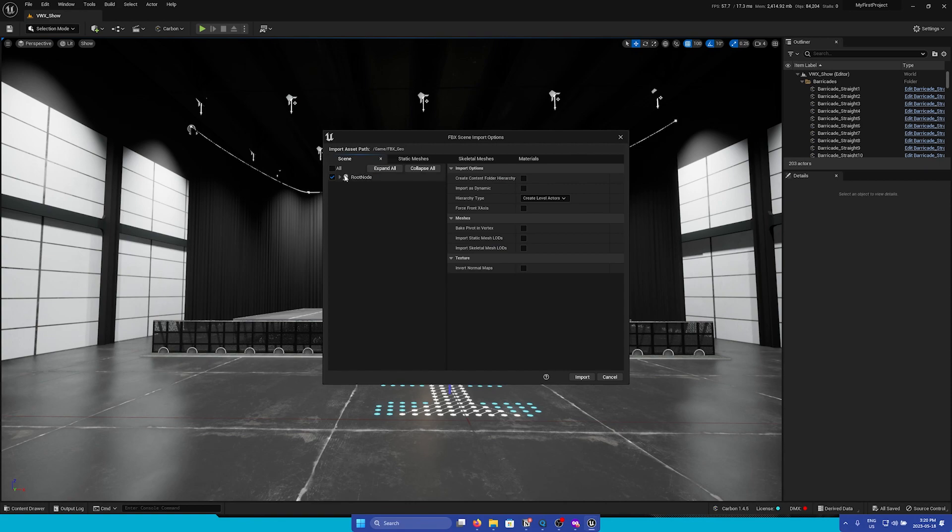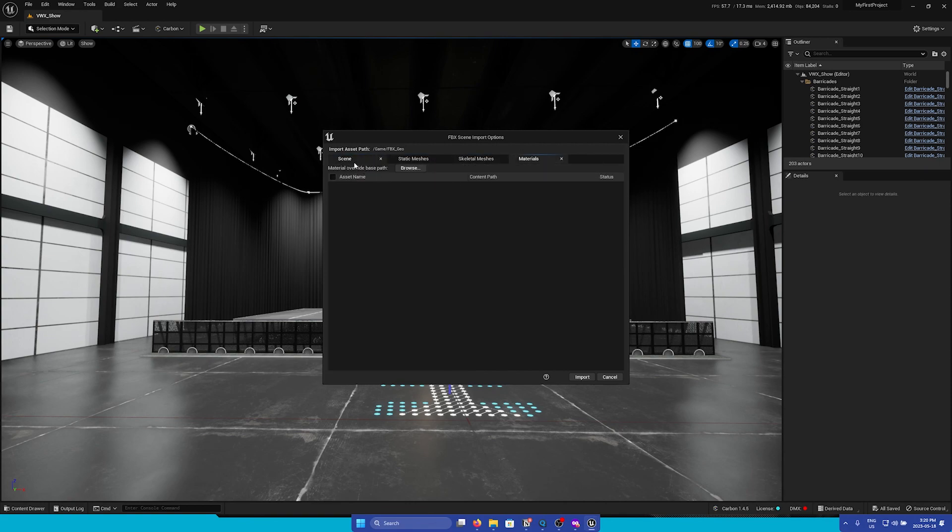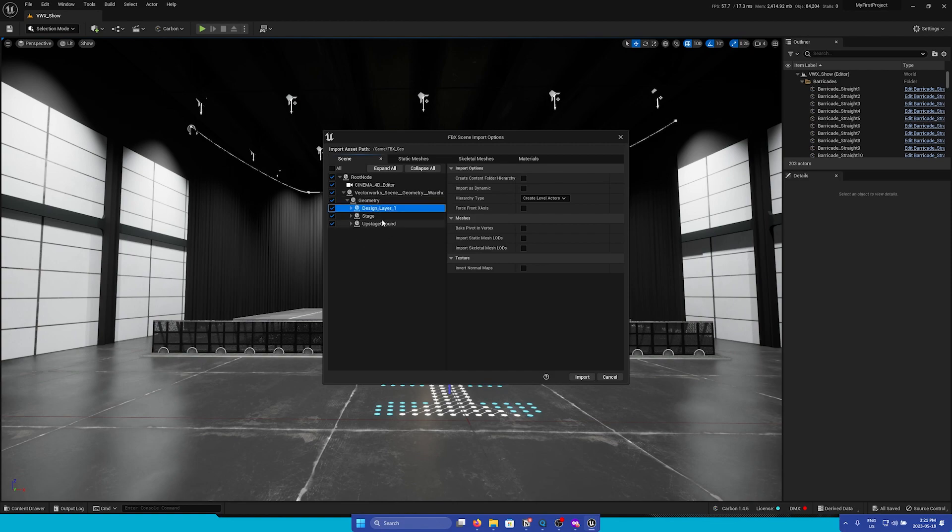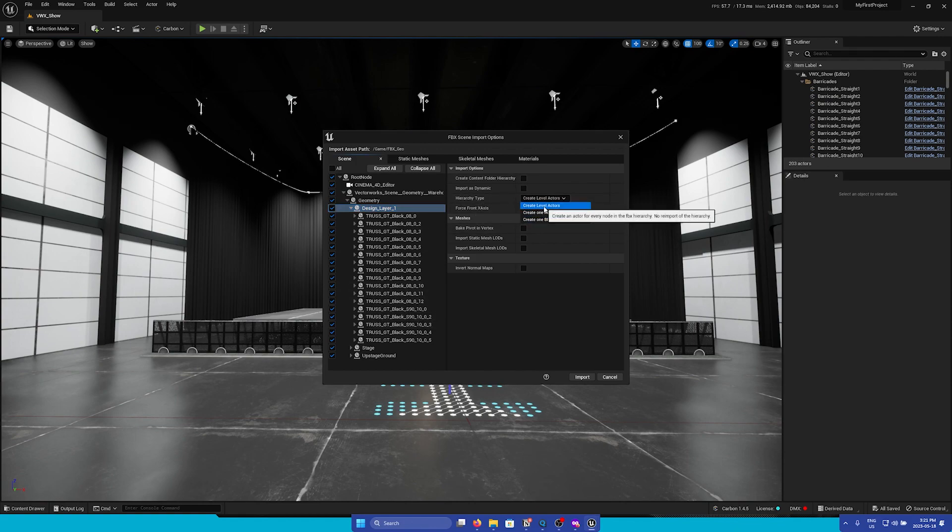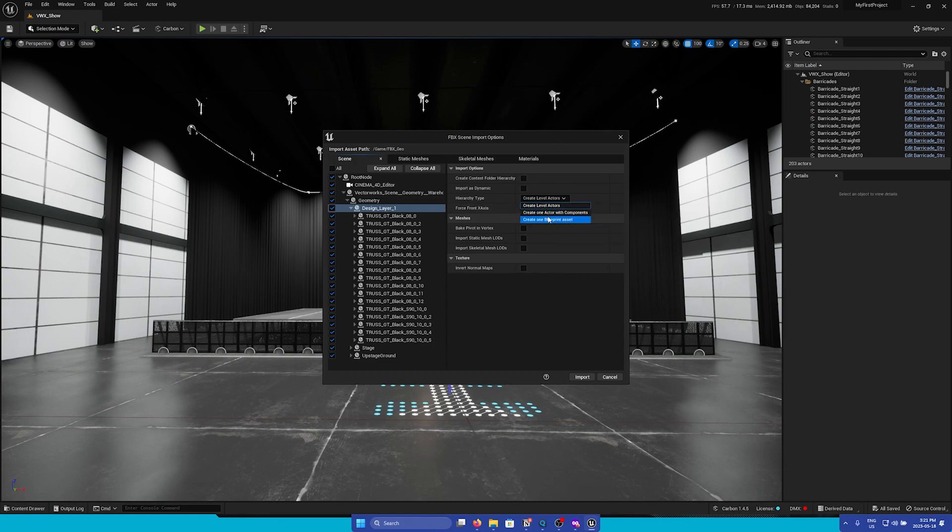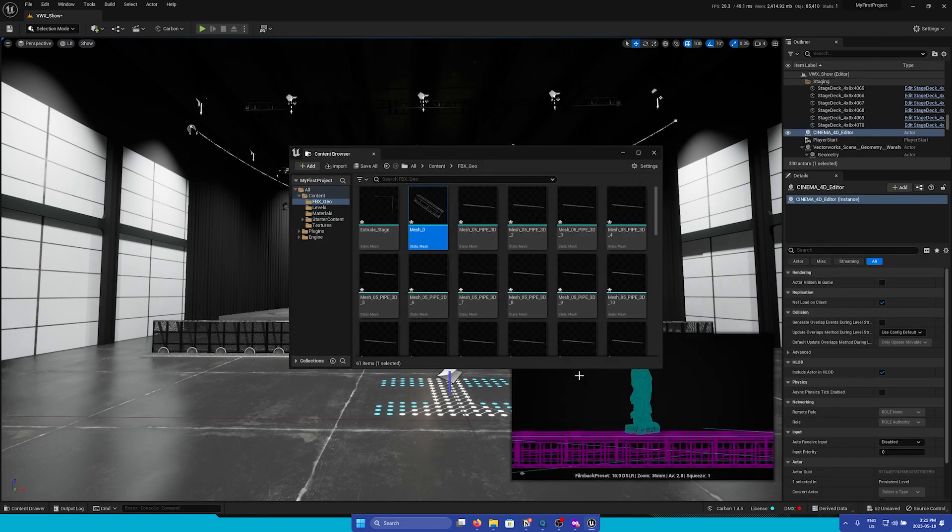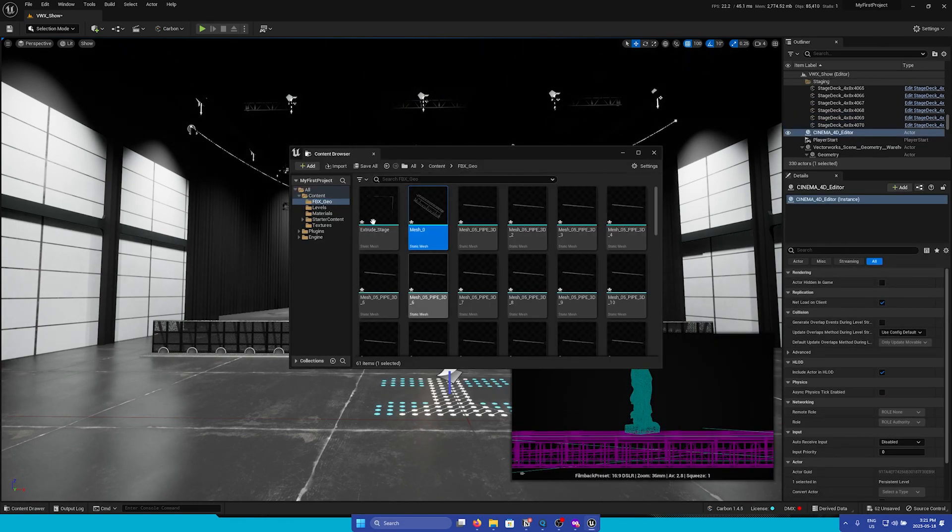Now you are able to adjust a lot of different import settings for FBX. We can leave everything the same. And under the root node, you can see all other levels from Vectorworks translated into Unreal. Under hierarchy type, I recommend creating level actors, but you can also experiment with the other options. Once we're ready, we can click import. And Unreal will import everything into Unreal.